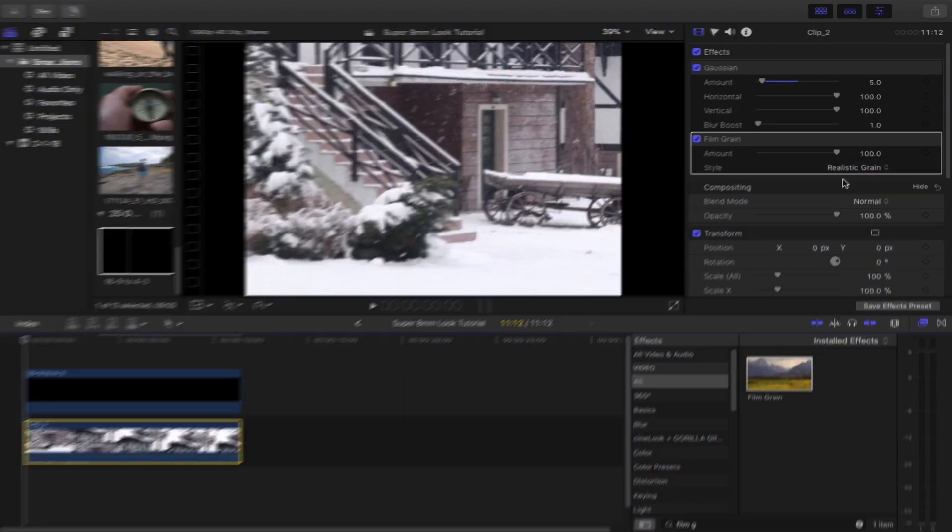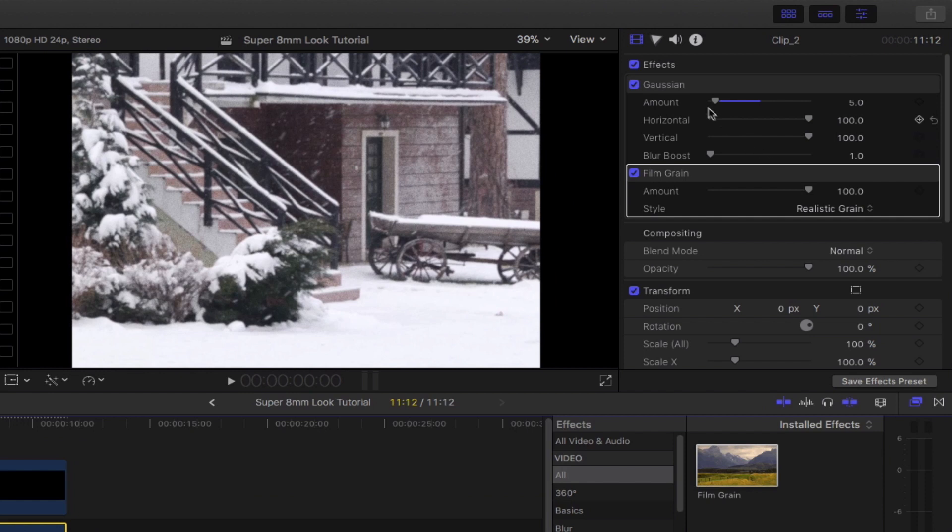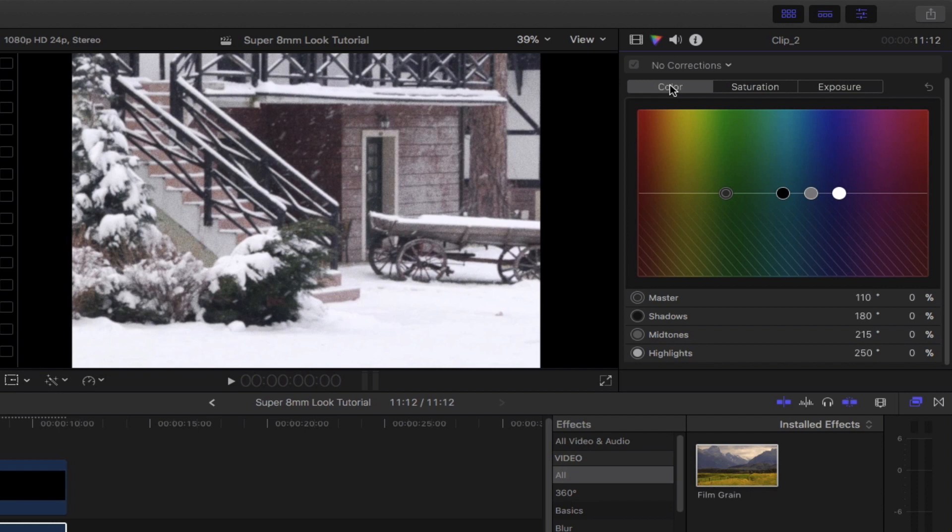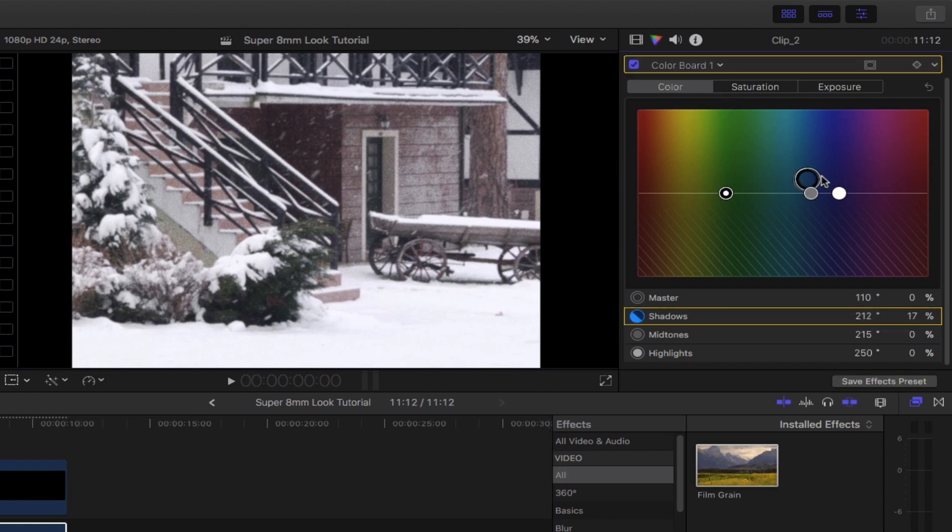Once you're done with that, let's go ahead and do some color correction. Bring out the color inspector by clicking this icon right here and then select the color tab. My shadows and mid-tones here will be set to have a magenta tint to it and as a contrast, the highlights will have a slight green touch to it.